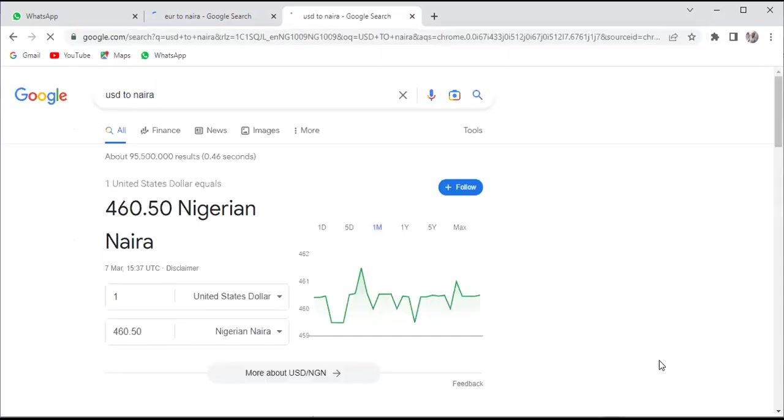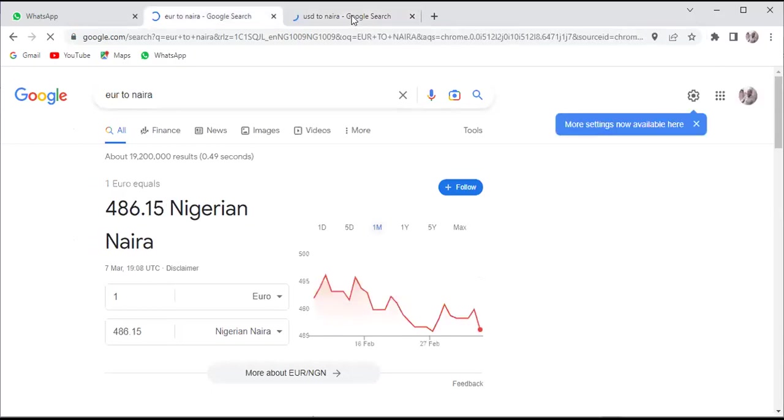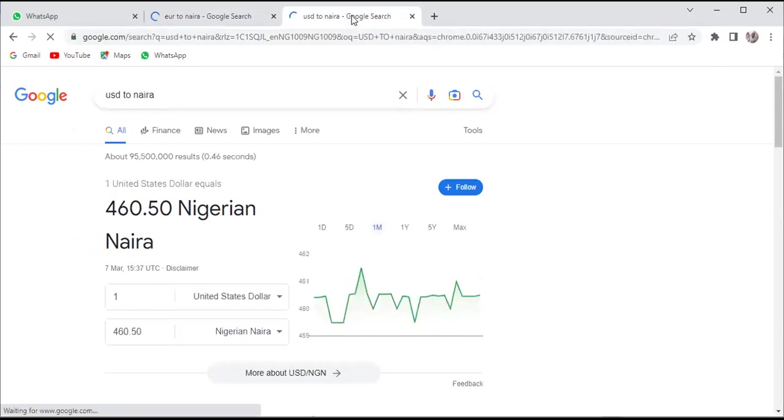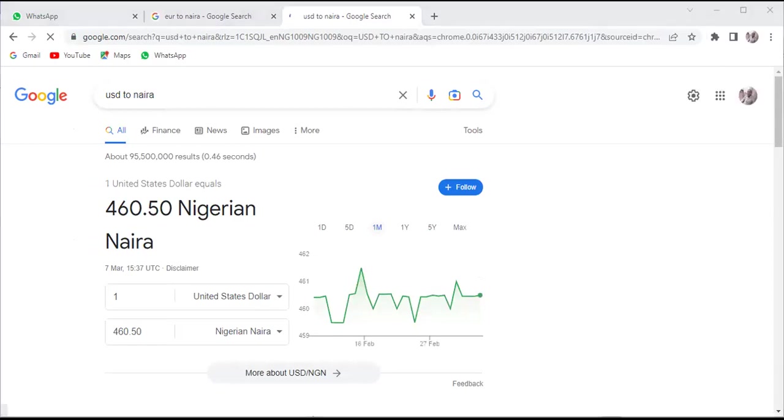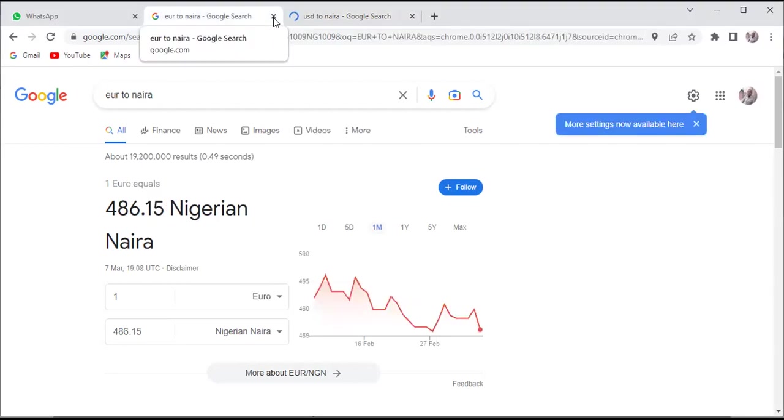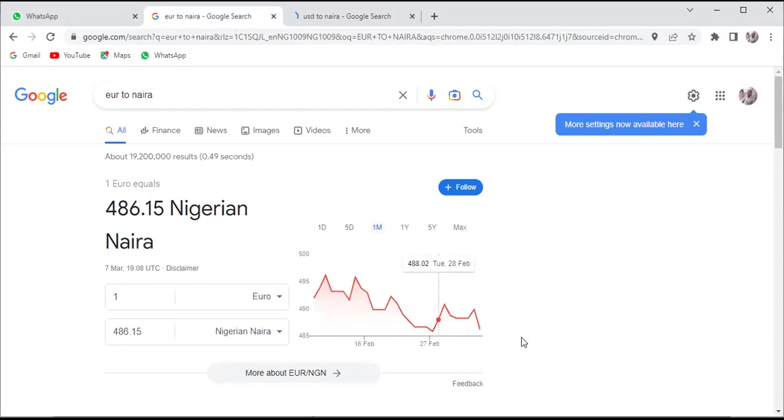For USD to Naira, what we have is 460.50 Naira. That's bank rates. So if we go to exchange rates, Euro to Naira is actually 486.15, and for USD I'll come to my screen for Euro to USD.